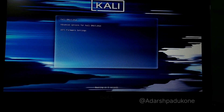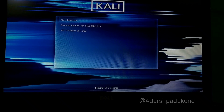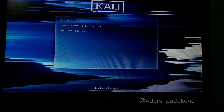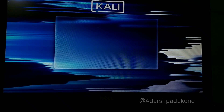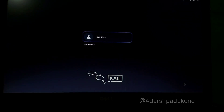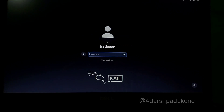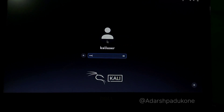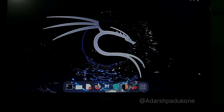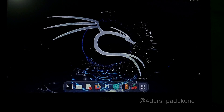The system reboots and boots into Kali Linux. Select the first option and hit Enter. You'll be prompted to enter a username and password. The username is 'kaliuser' — click on it and enter the password you set during installation. Press Enter and Kali Linux is ready.